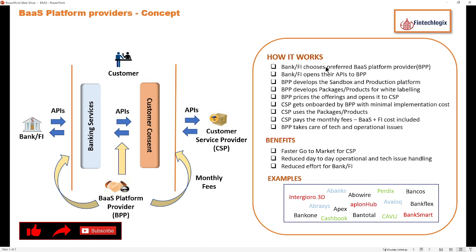As a first step, your bank or financial institution would choose their preferred BPP. In India alone there are more than 100 BPPs, and worldwide there are probably thousands. Banks will select their preferred BaaS provider, then open their APIs to these BPP players. The BPP then develops a sandbox and a production platform — the sandbox for testing and integration purposes, and the production platform as the actual infrastructure enabling real-time payments or information sharing.